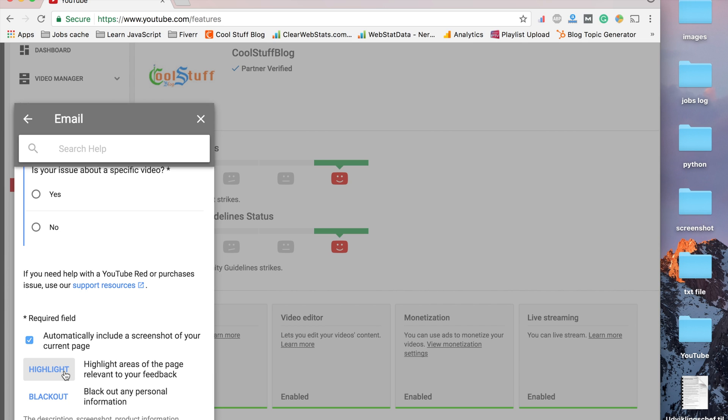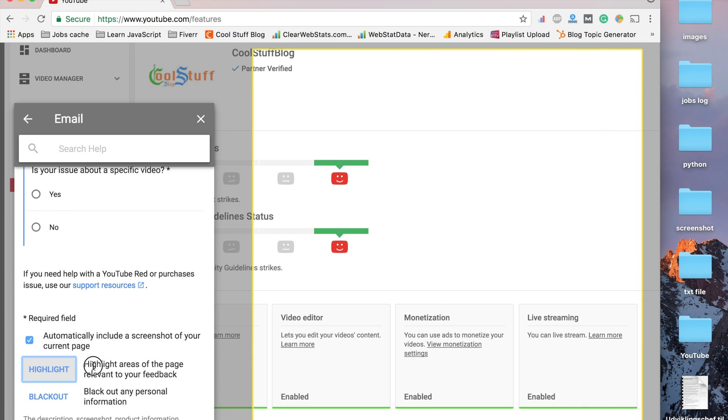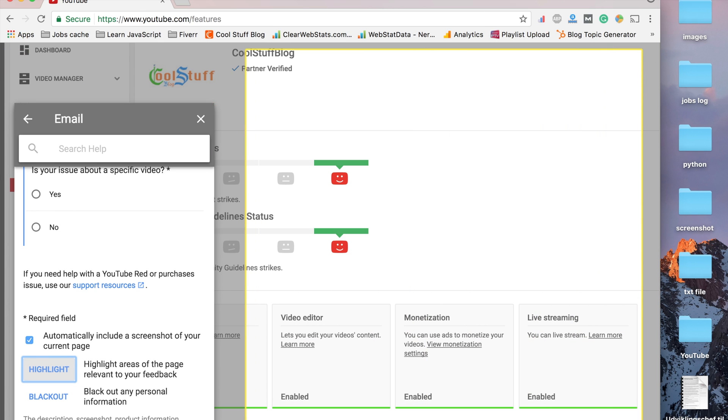You can choose the highlighter and take a screenshot here, then send it to YouTube.